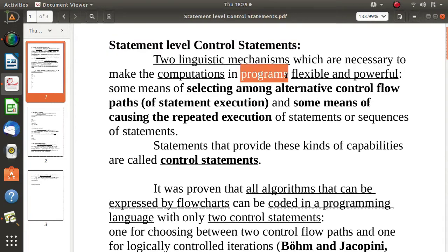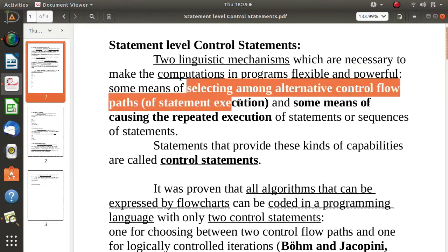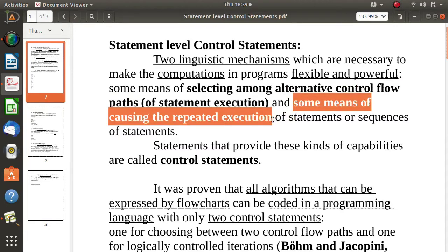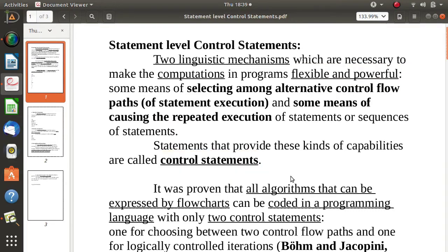To make our programs more flexible and more powerful, two things we require: one is to choose one alternative from several available alternatives — such statements are called selective statements. Then we have to repeat execution of some statements, so we call them looping or iterative statements. Selection statements and looping statements make our programs more flexible and powerful, and they are called control statements.